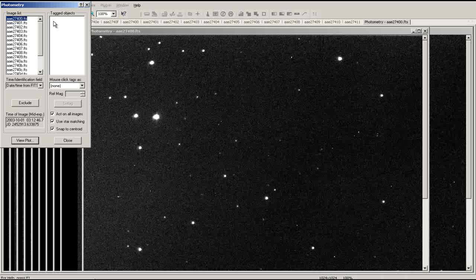When using the photometry tool, it is important that the images you are using are aligned. To produce a light curve, we will need to tag several objects in our set of images.